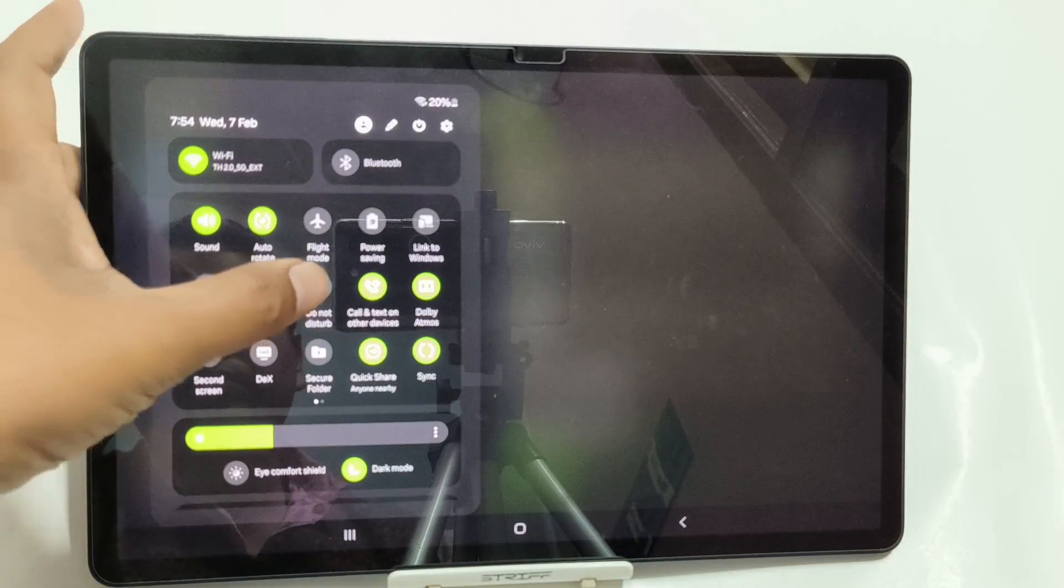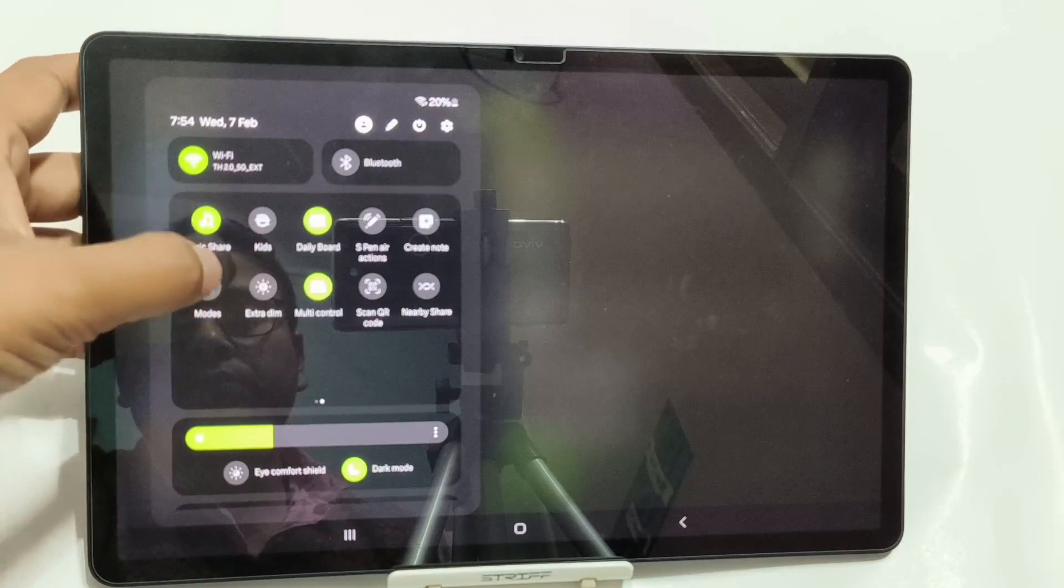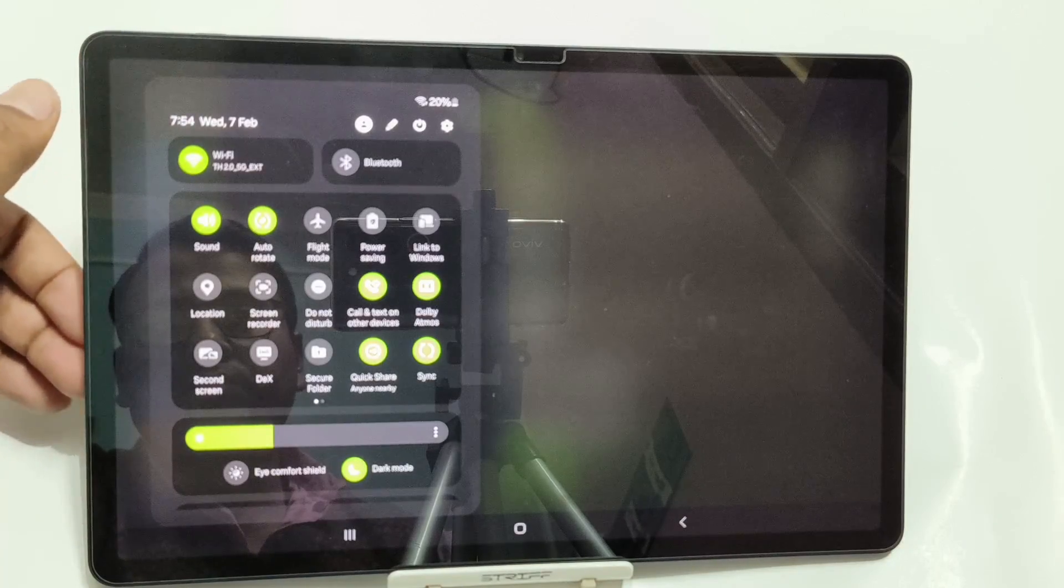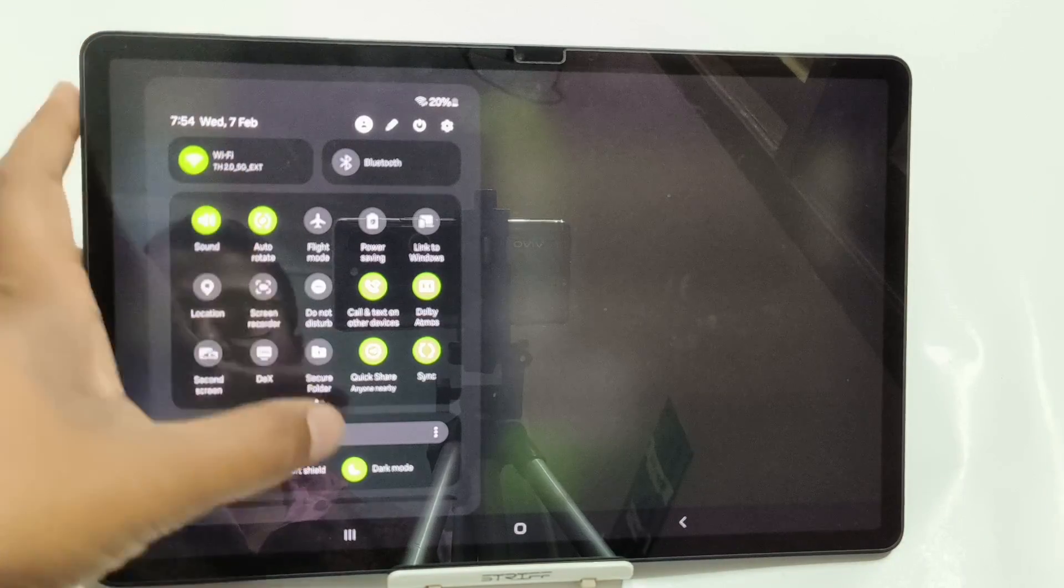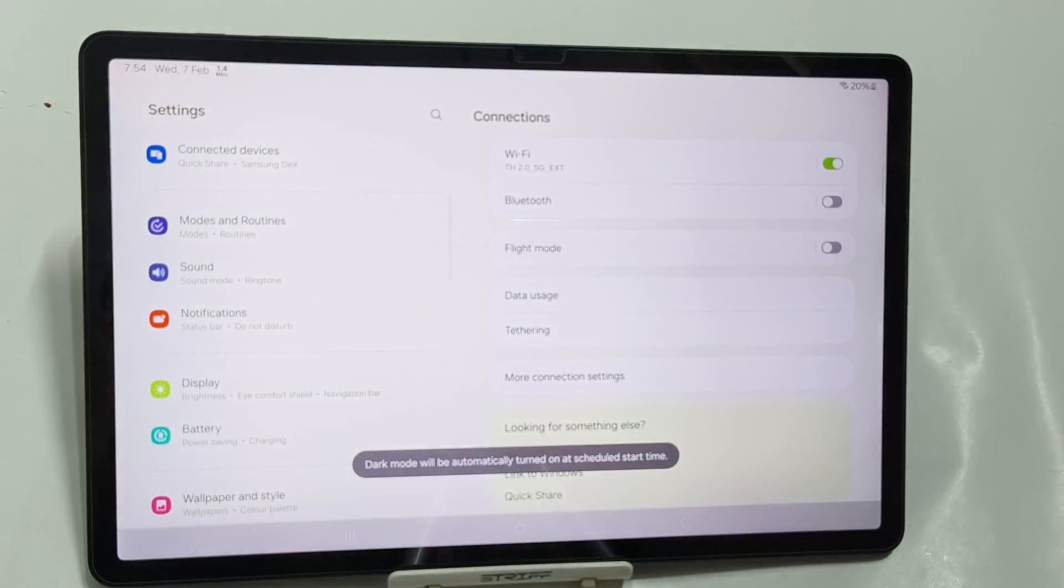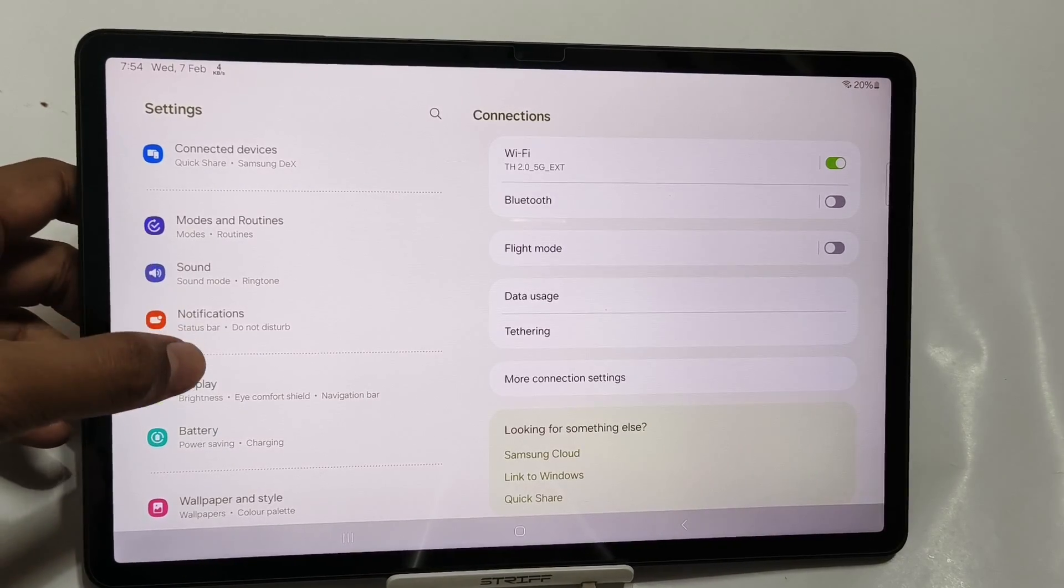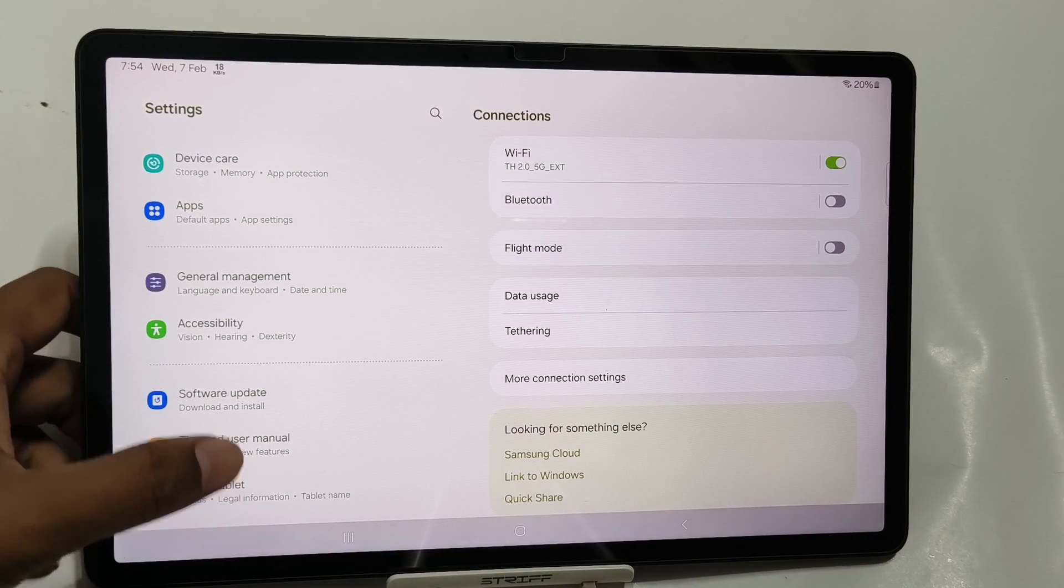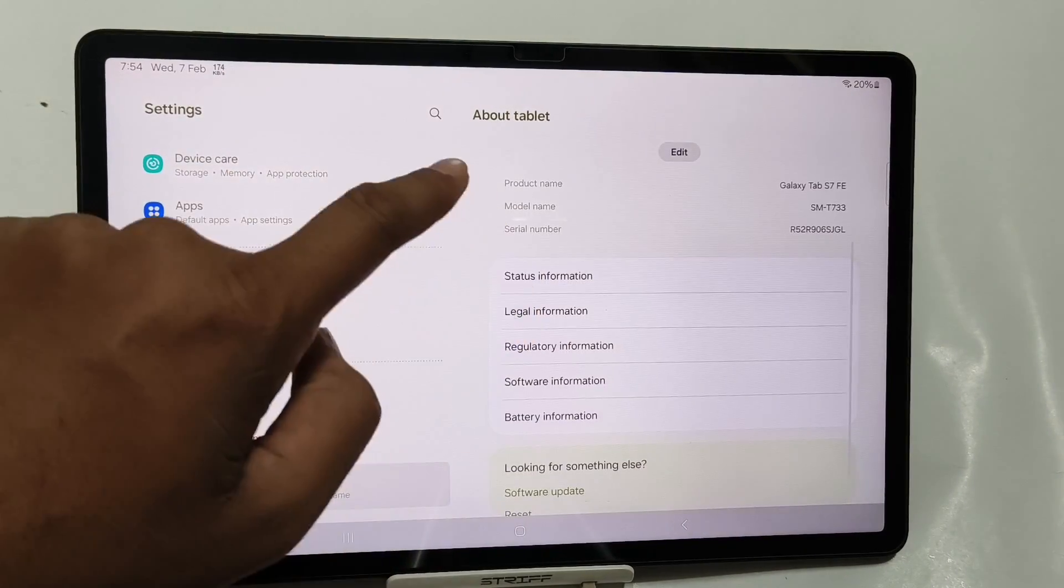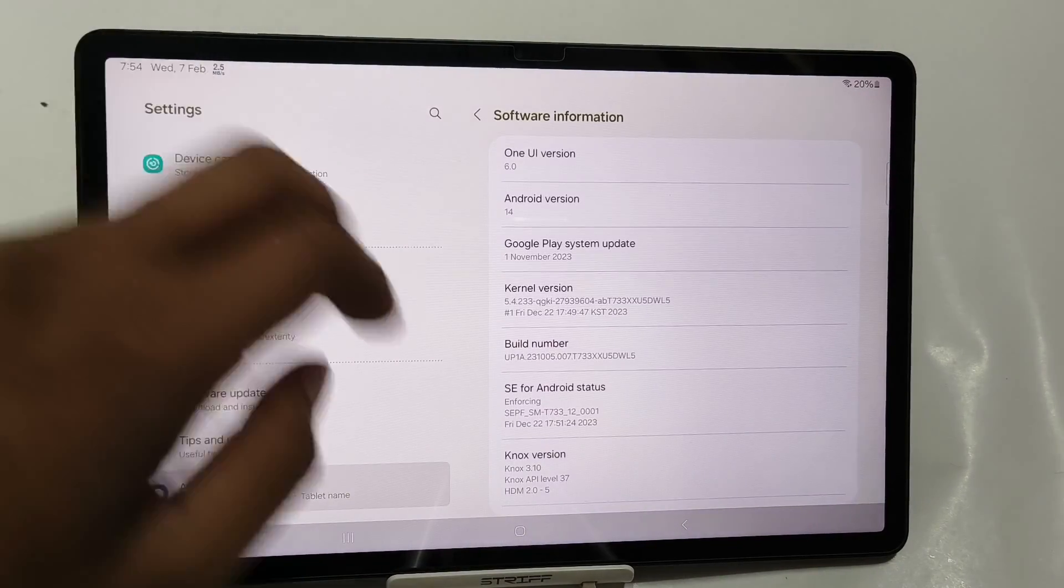Here you can see that the notification panel is changed altogether. Now on the top you'll see WiFi and Bluetooth, and at the bottom you'll see eye protection mode and also dark mode. Let me go to daylight mode and give you an idea about the new software update that is Android 14 and One UI 6. Let me go to software information.